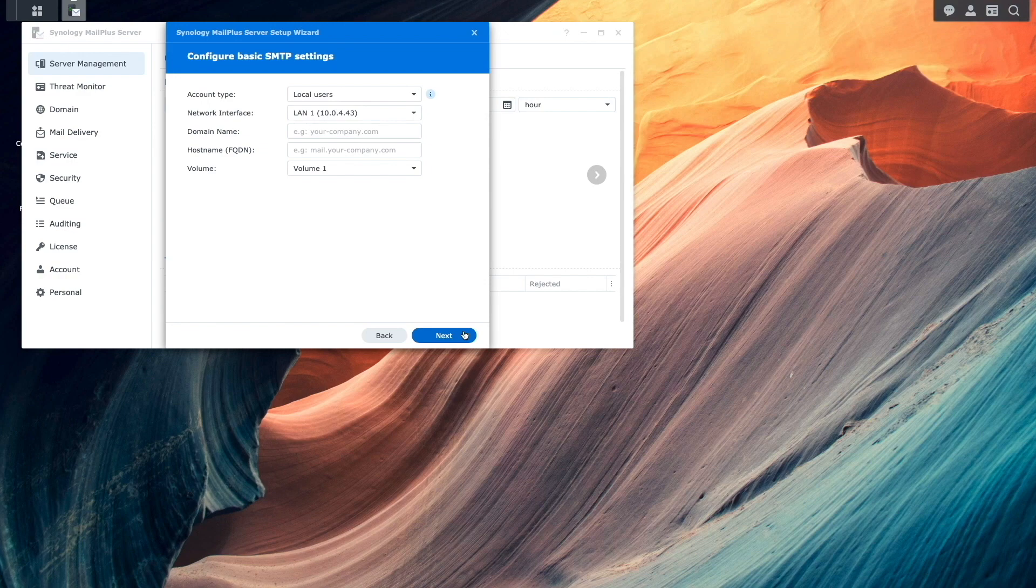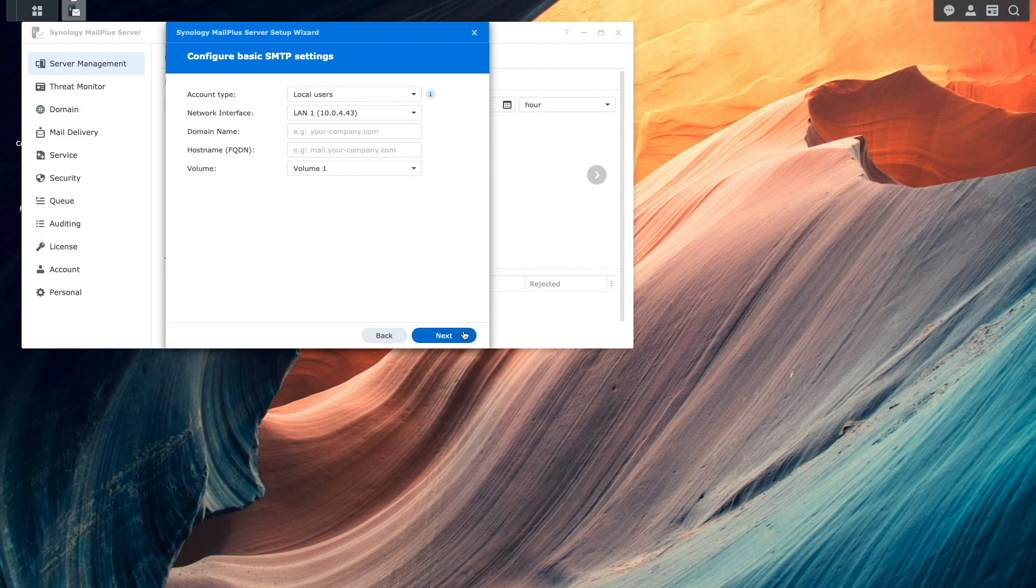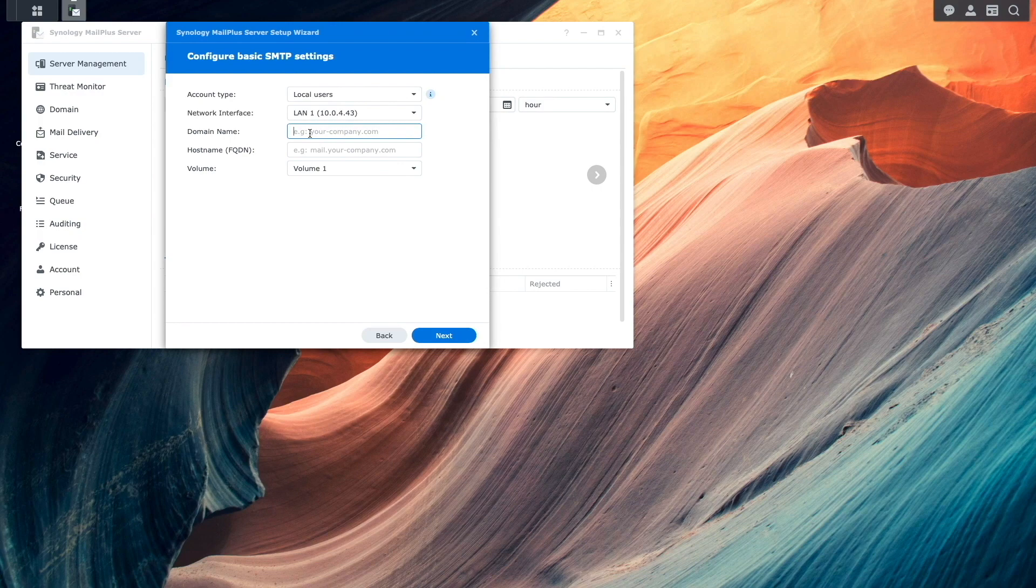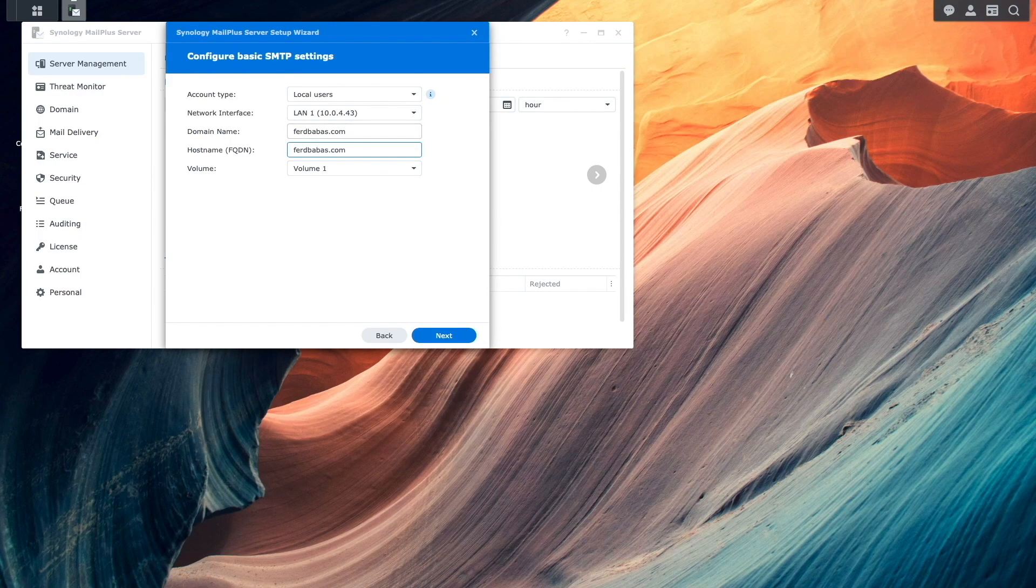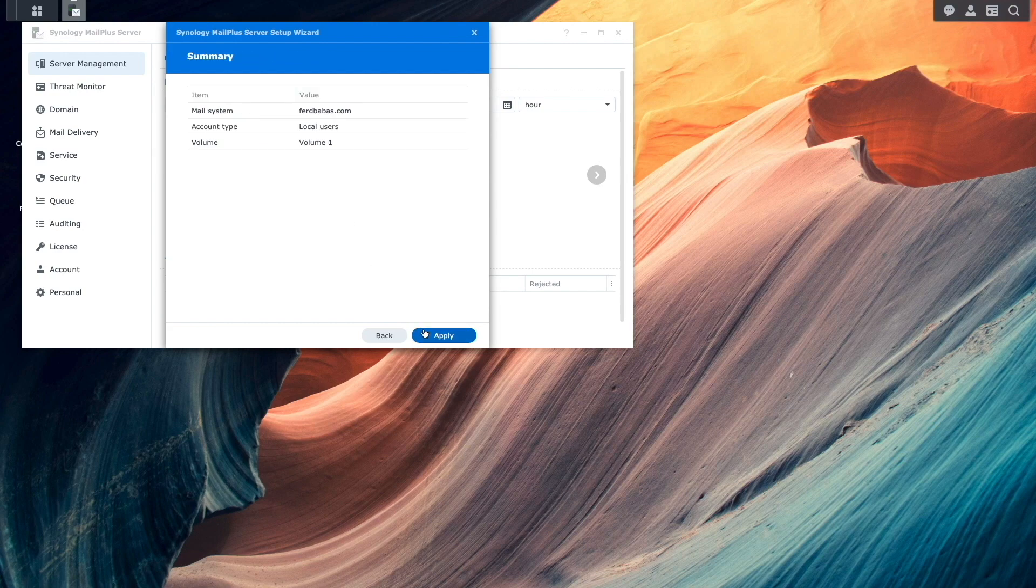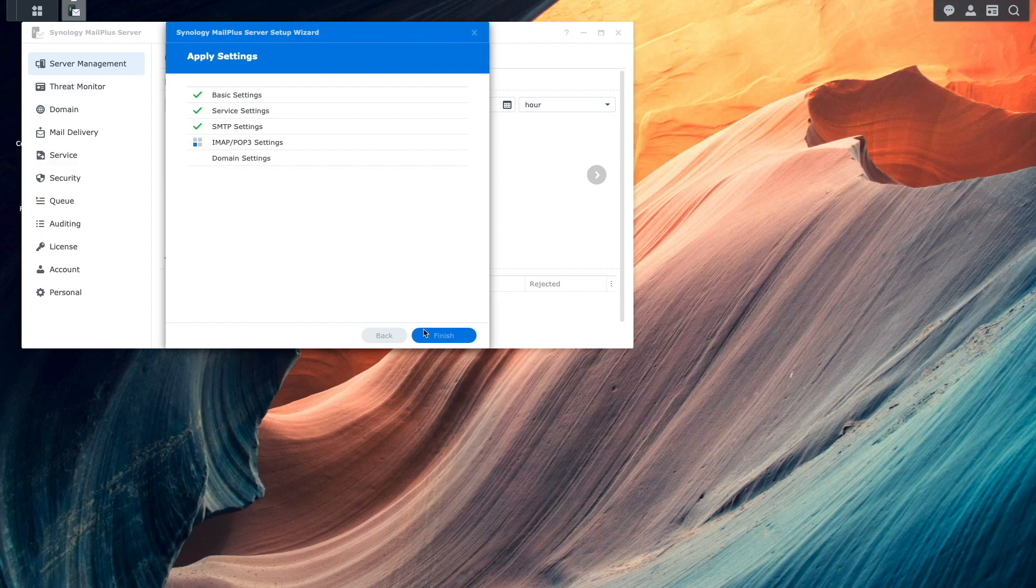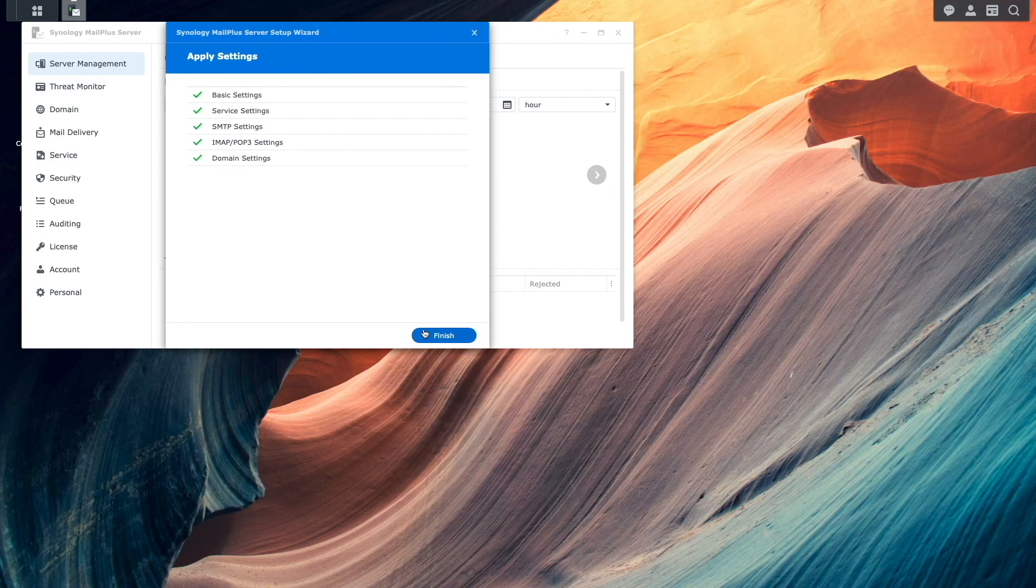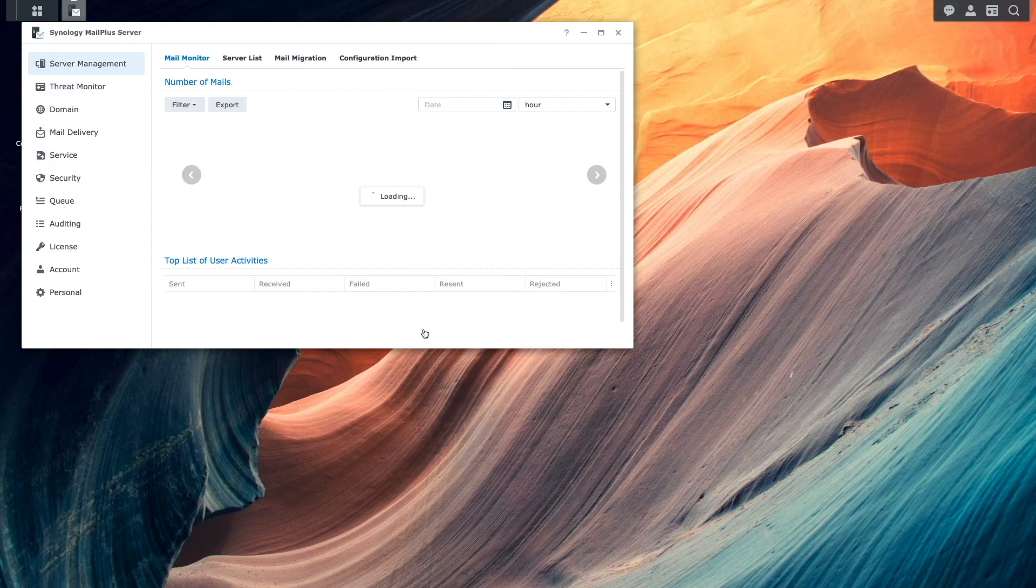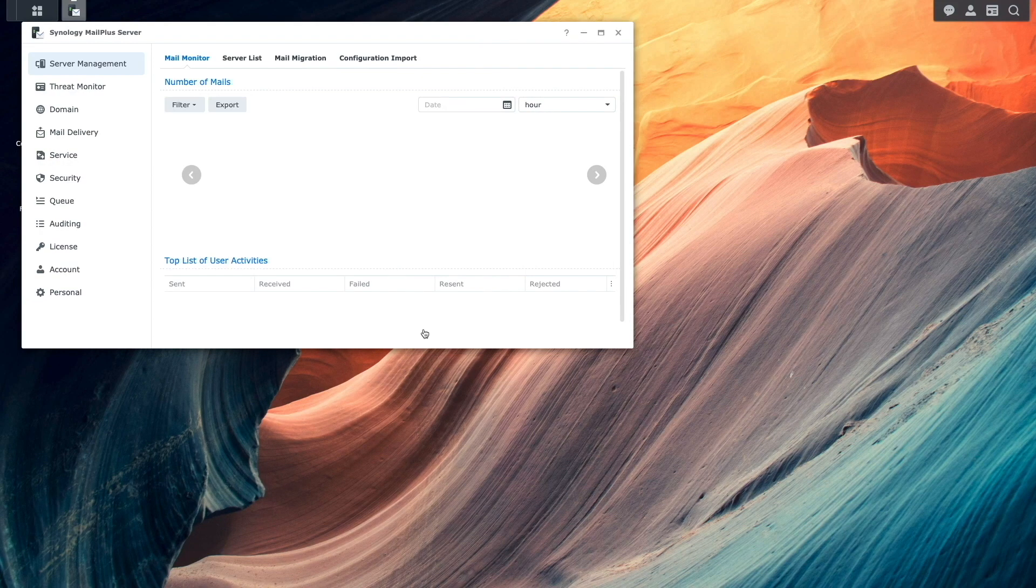From this Configure Basic SMTP Settings window, I'll leave the Account Type set to Local Users, leave the Network Interface as is, enter in the domain name and host name I would like to use, and leave the volume as is as well. I'll click Next, then apply on this Summary window, then wait for the settings to be applied before I'm able to finish up the setup wizard.